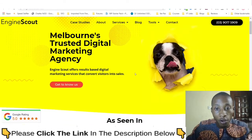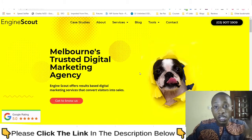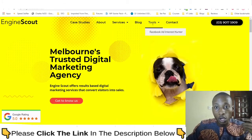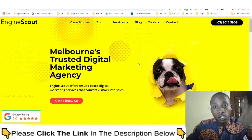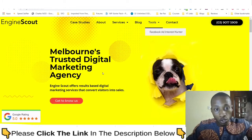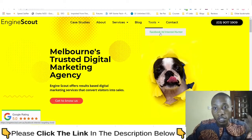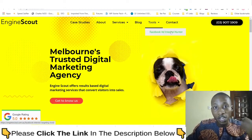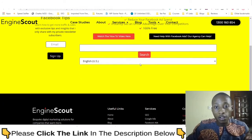Let's go to the tool. The tool is Engine Scout. Come to Engine Scout — use the link in the description below to get to this page — then click on 'Facebook Ad Interest Hunter.' This will take you to a page that looks like what you see on screen now.